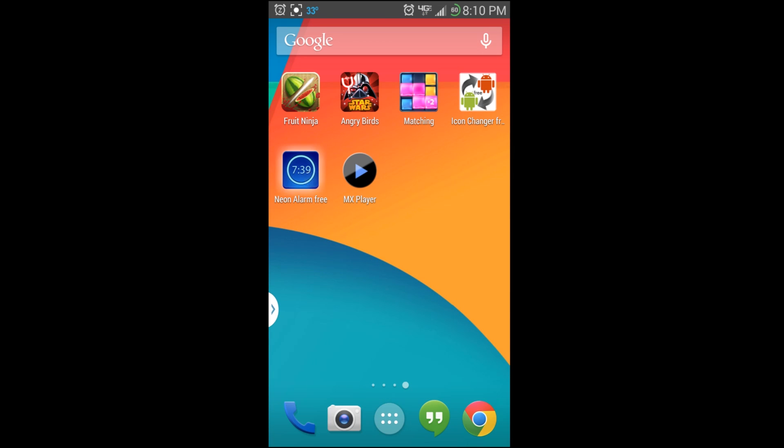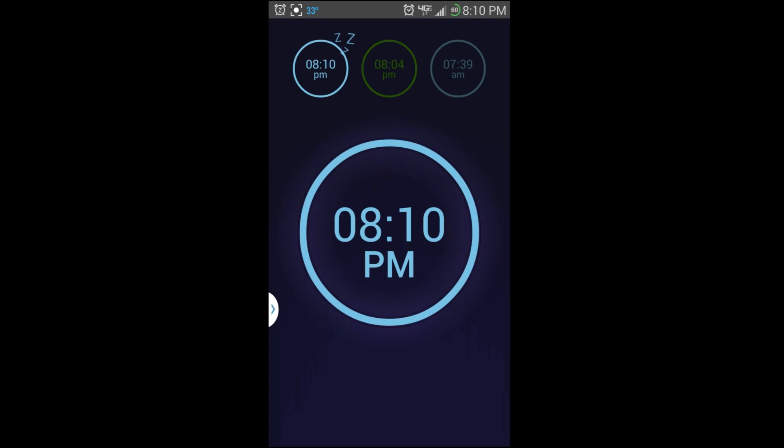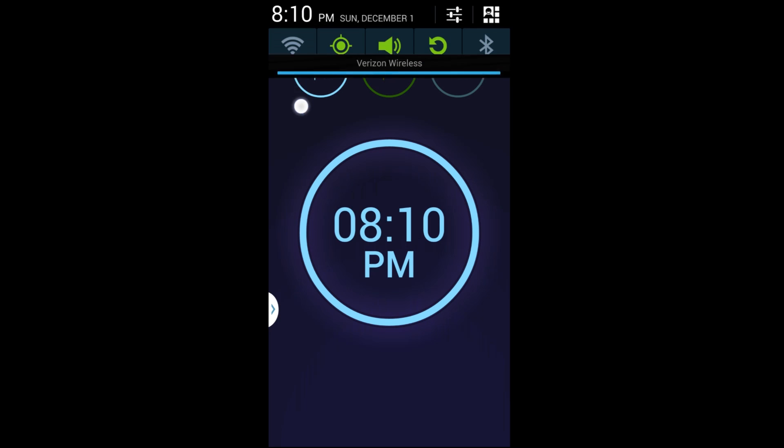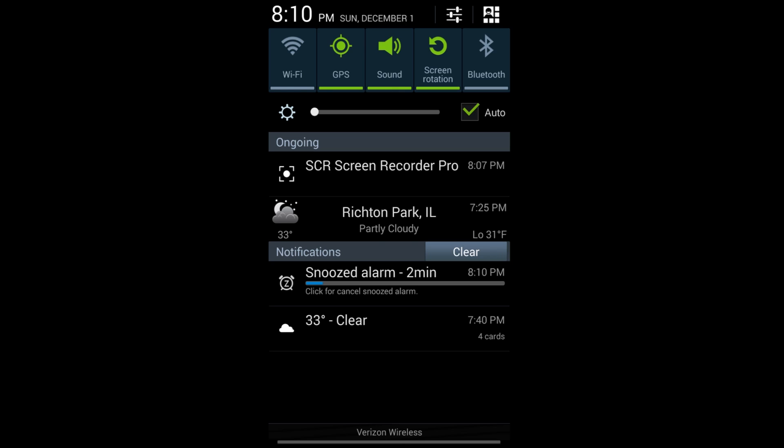That will snooze the alarm. Once the alarm is snoozed, I'll just go ahead and show this to you. Right up here, the snooze is set for two minutes on this alarm, so it's going to snooze for two minutes and then it's going to go off again.